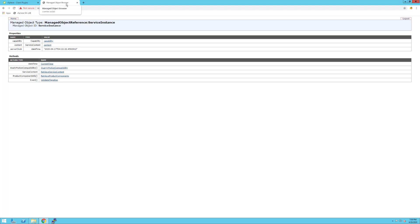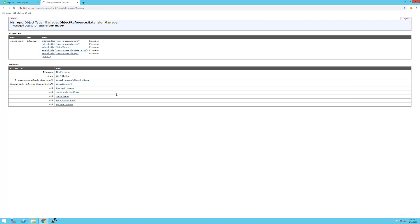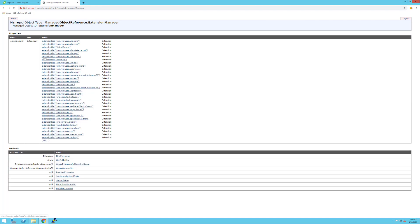What you'll have to do is go to the content and find under the properties Extension Manager. In my particular example, I have it right here. If you go to the Extension Manager, you'll be able to see all the extensions currently running in VMware vCenter.